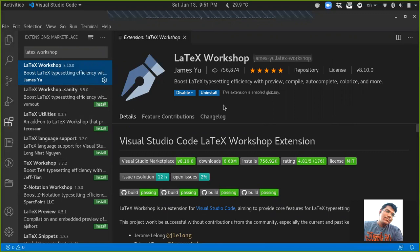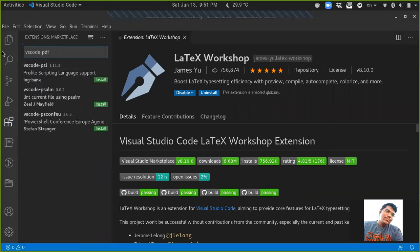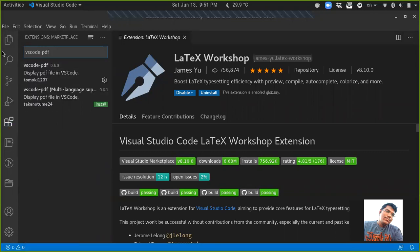recommend you to install is VS Code PDF. Often, whenever you compile your document, suppose in other editors you have to minimize your editor, go to the directory, and view your PDF file manually. You can avoid that by installing this VS Code PDF, and you can view that in your editor itself. Once you